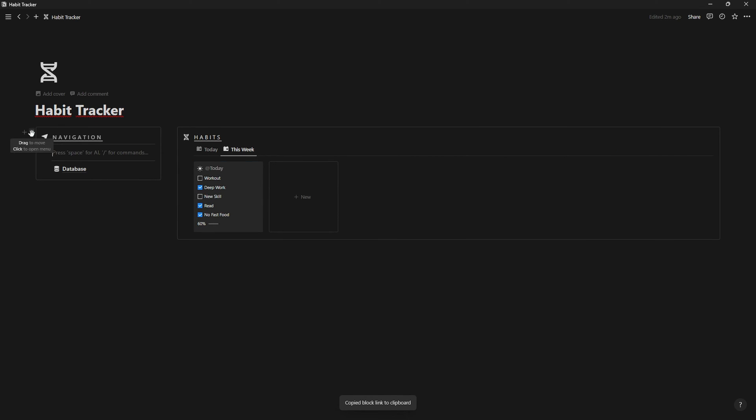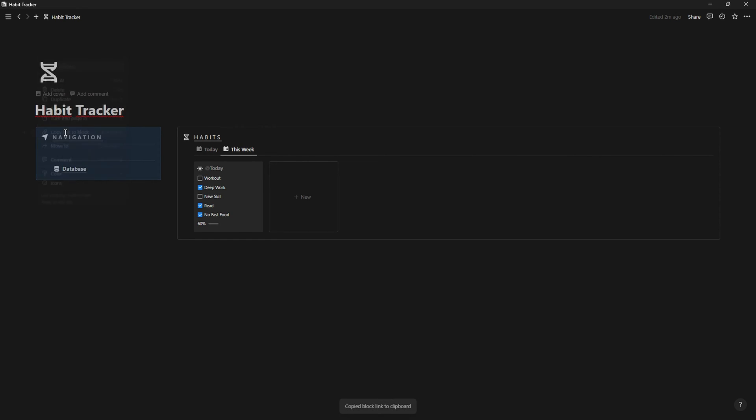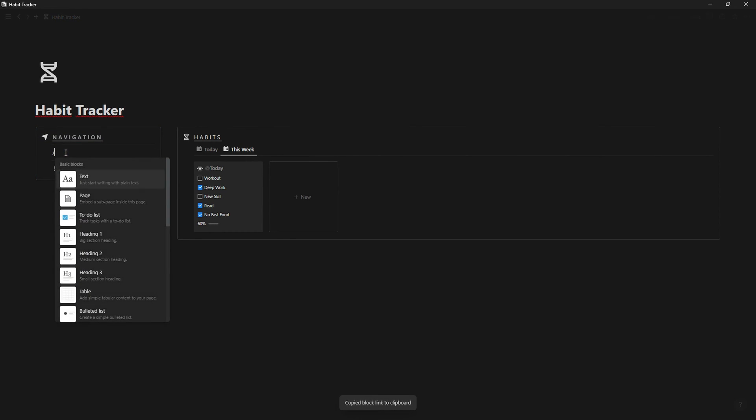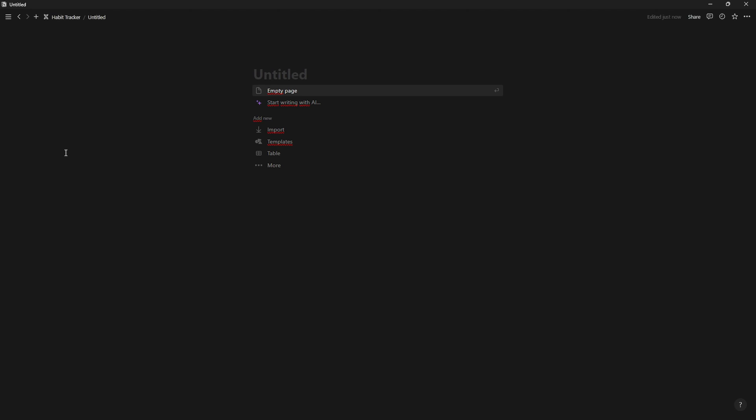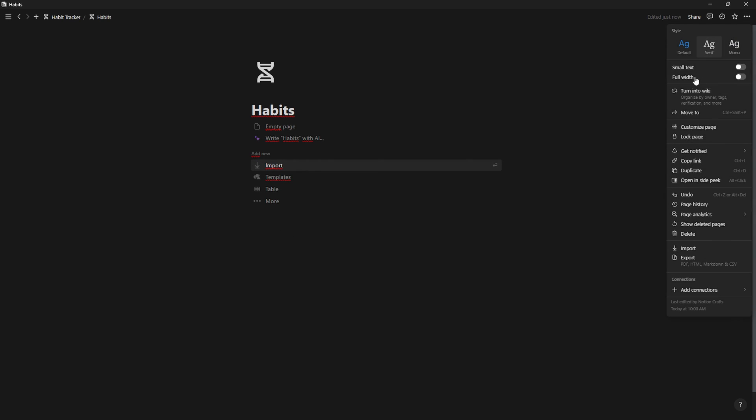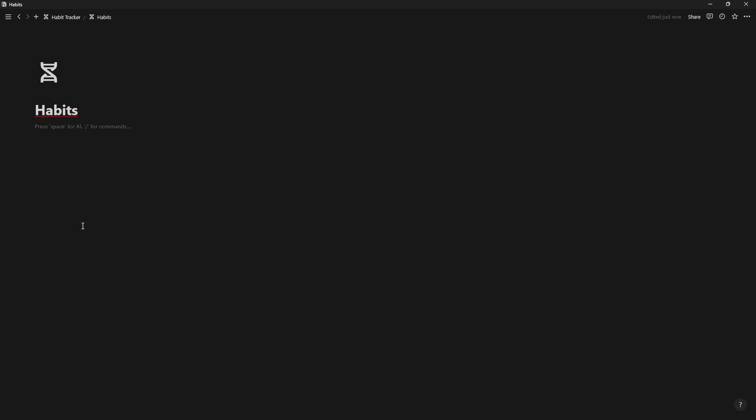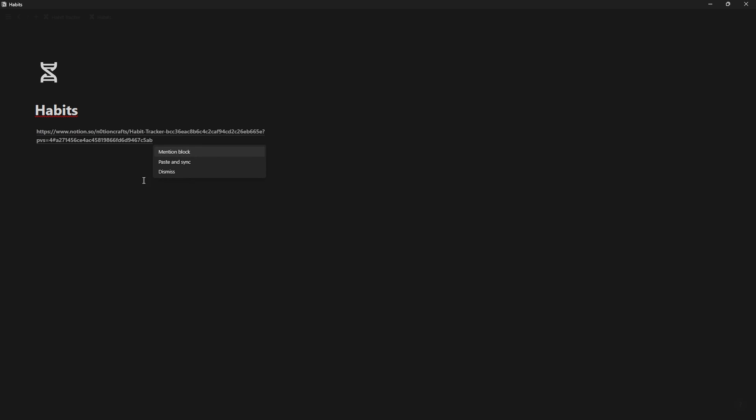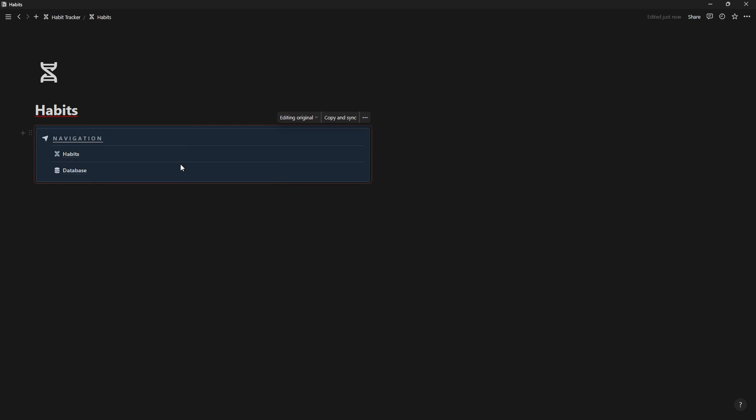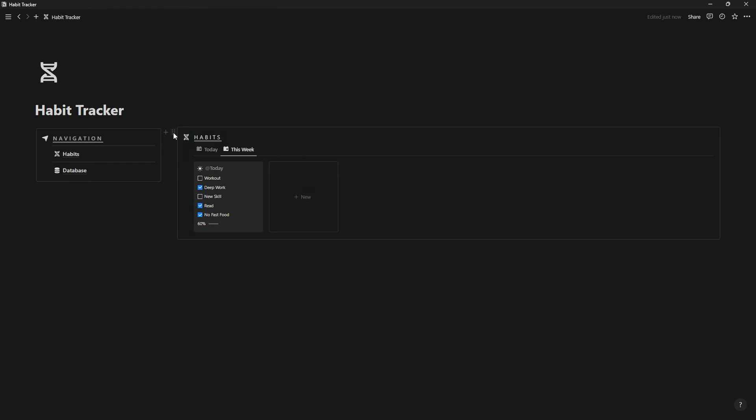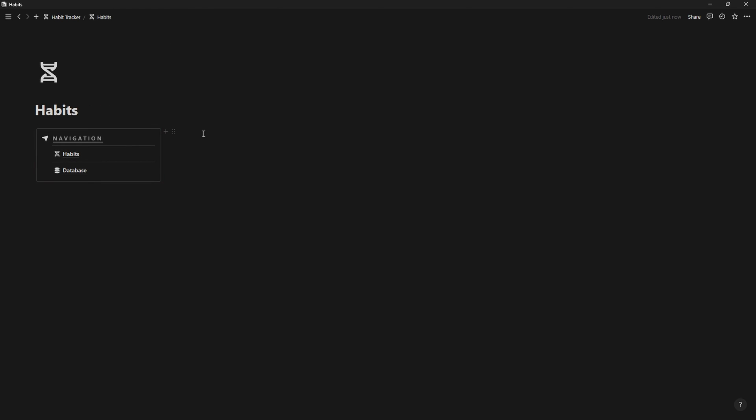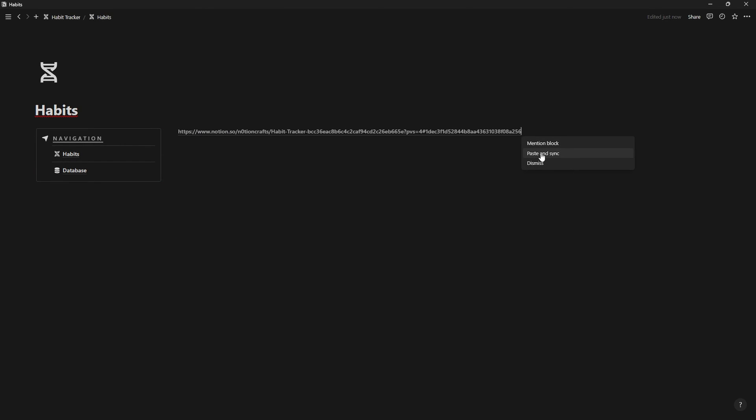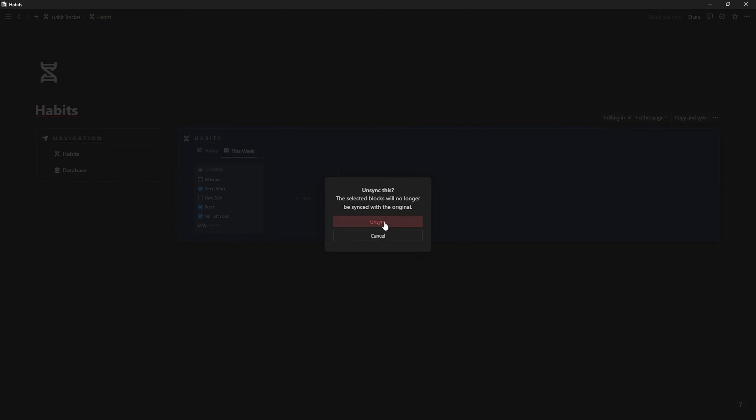Now, we're gonna create a habits page inside our navigation, but first, we have to click on the six dots of the navigation and select copy link to block. Now, create the page and name it habits, set the page to full width, type forward slash two columns and on the left column paste the navigation callout and select paste and sync. Go back to the main page and do the same with the habits callout, but this time after pasting it, go to the six dots and select unsync.